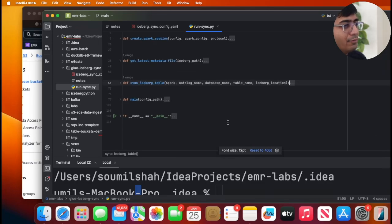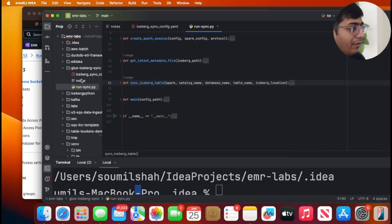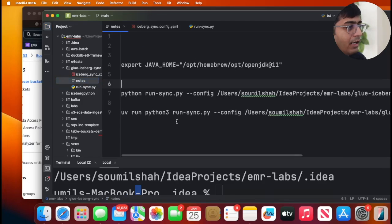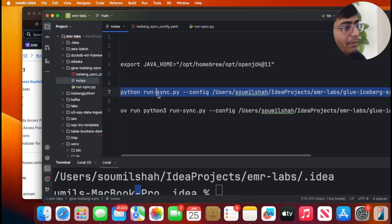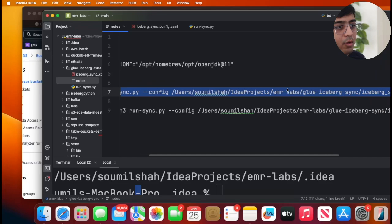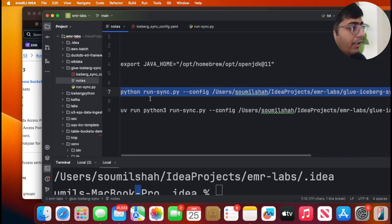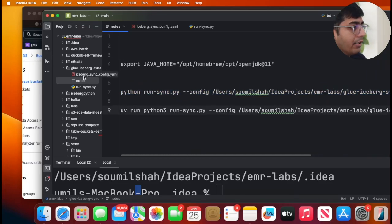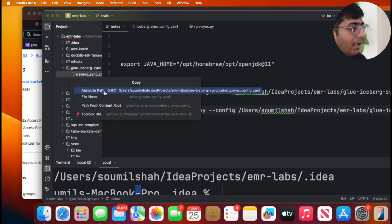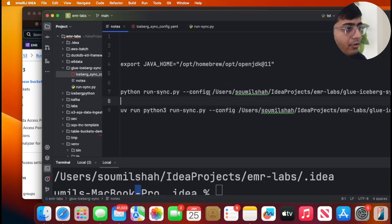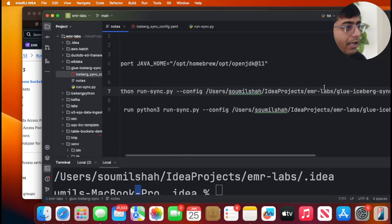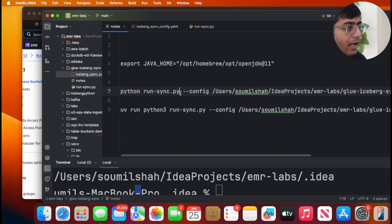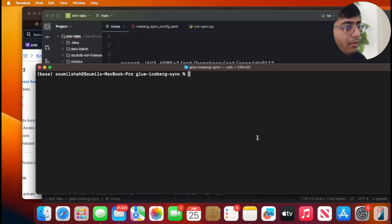Again, feel free to see the code and modify it if needed. Now all I would do is just say python run_sync.py and I will provide the path to the config file. Let me actually copy my path, make sure I have my latest path over here. I did that and now let me open my terminal.